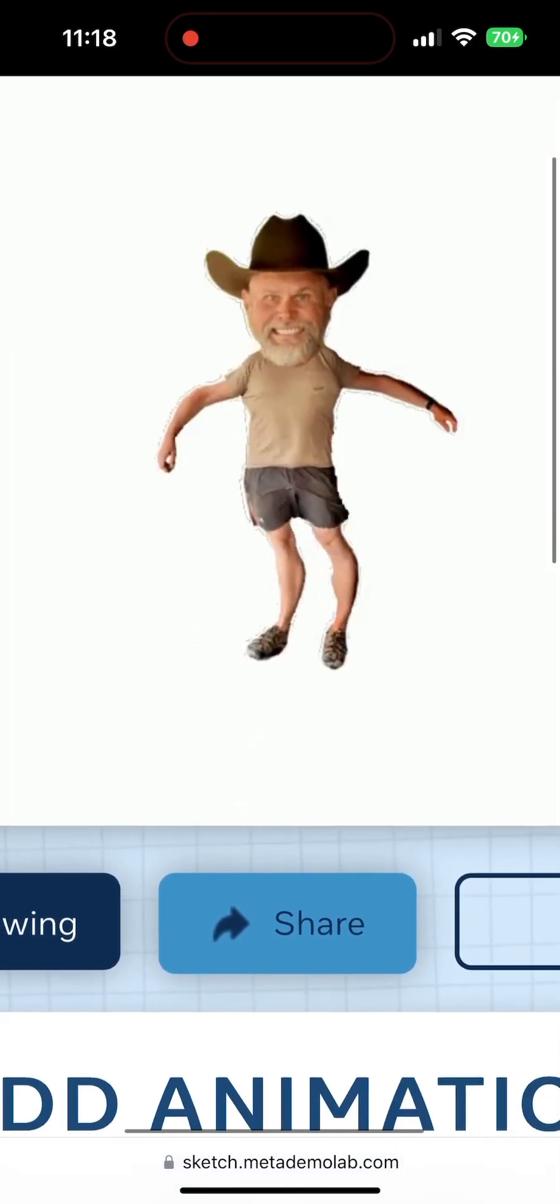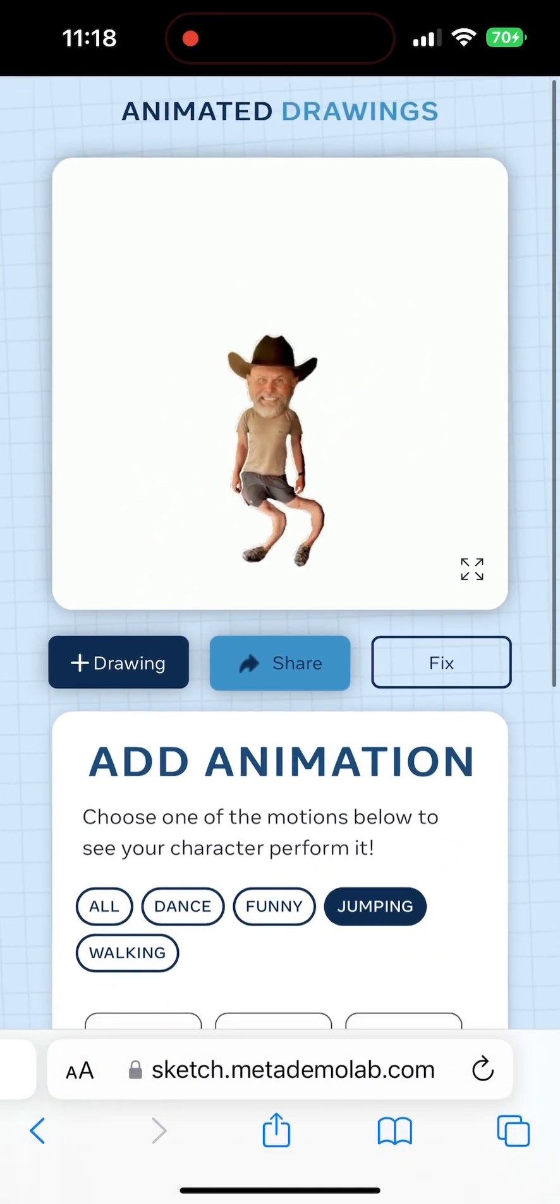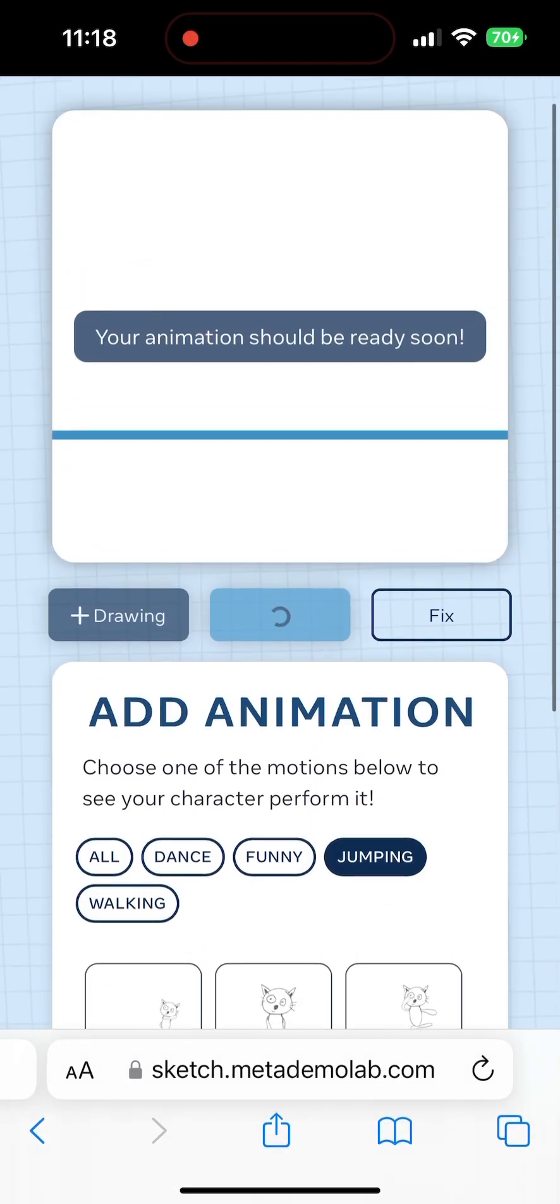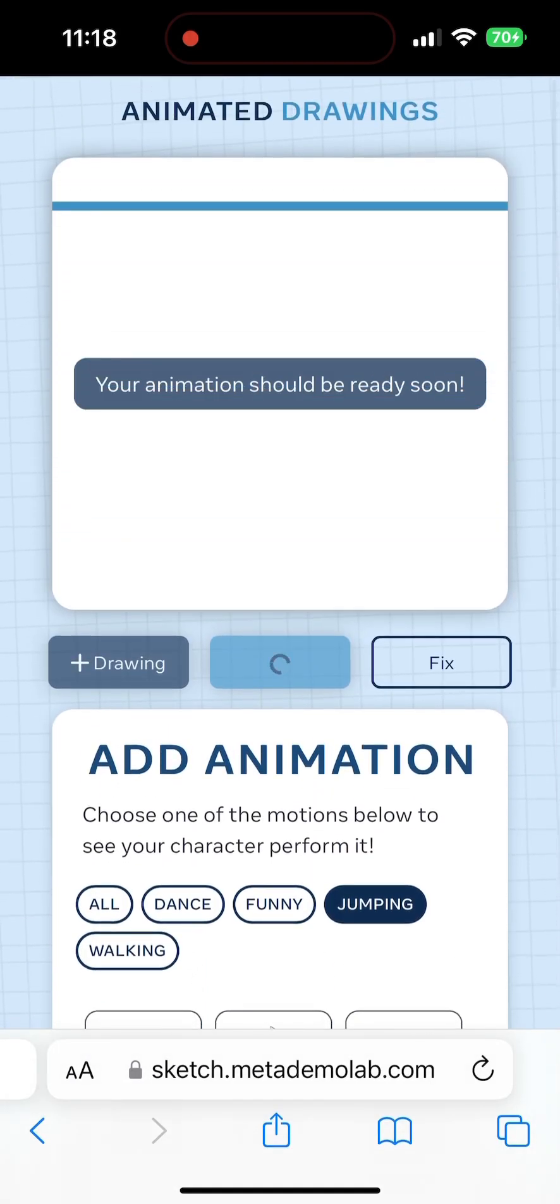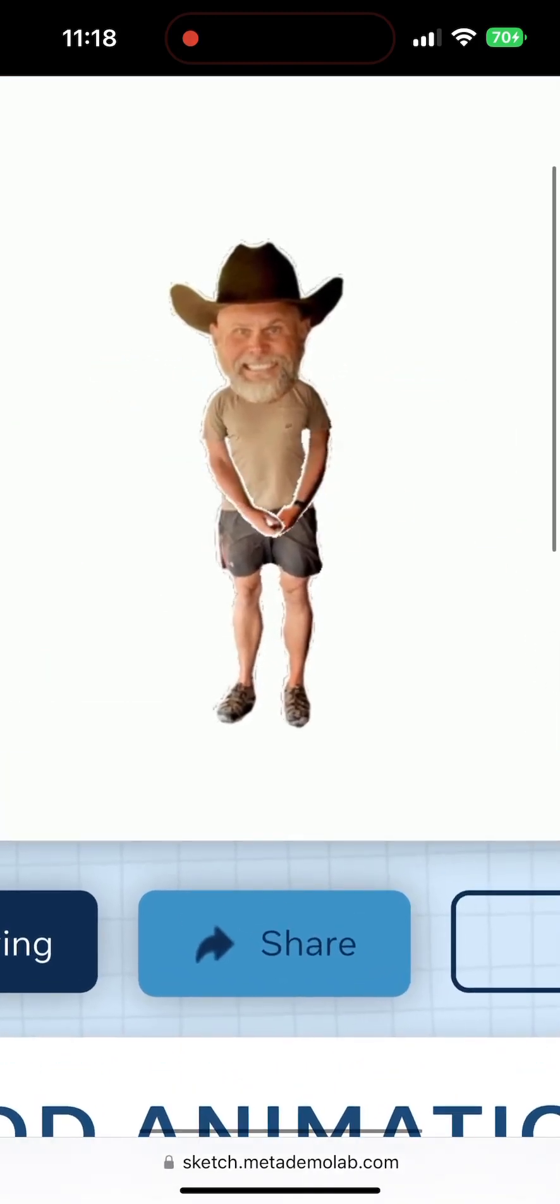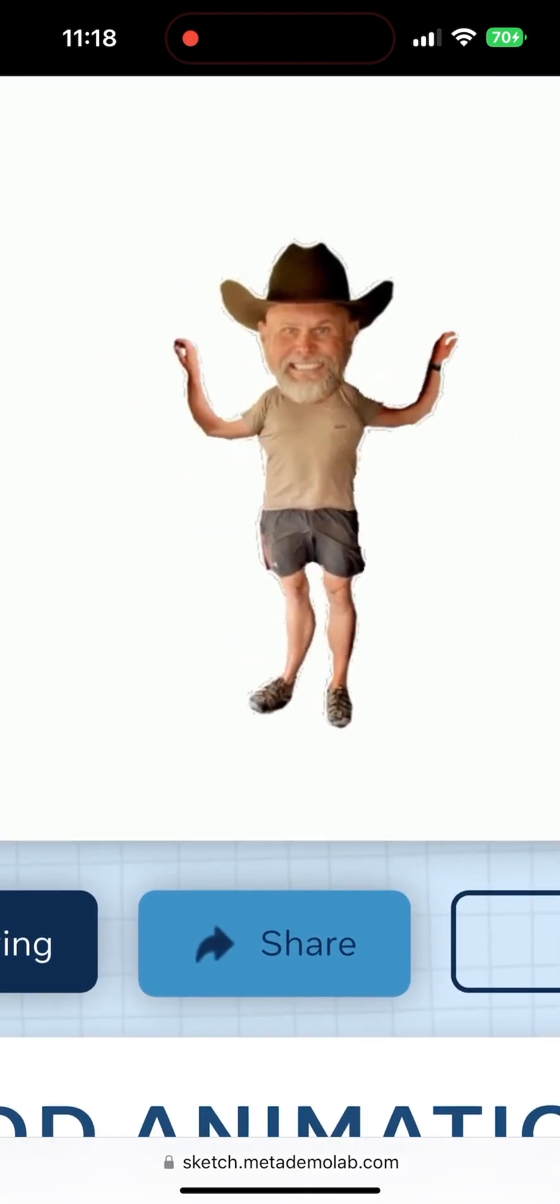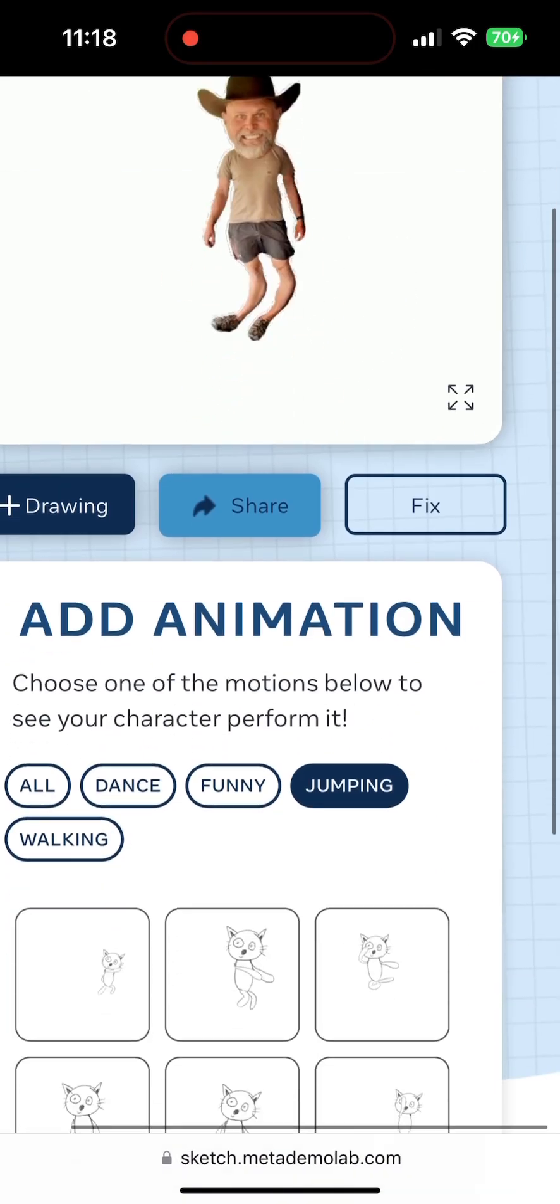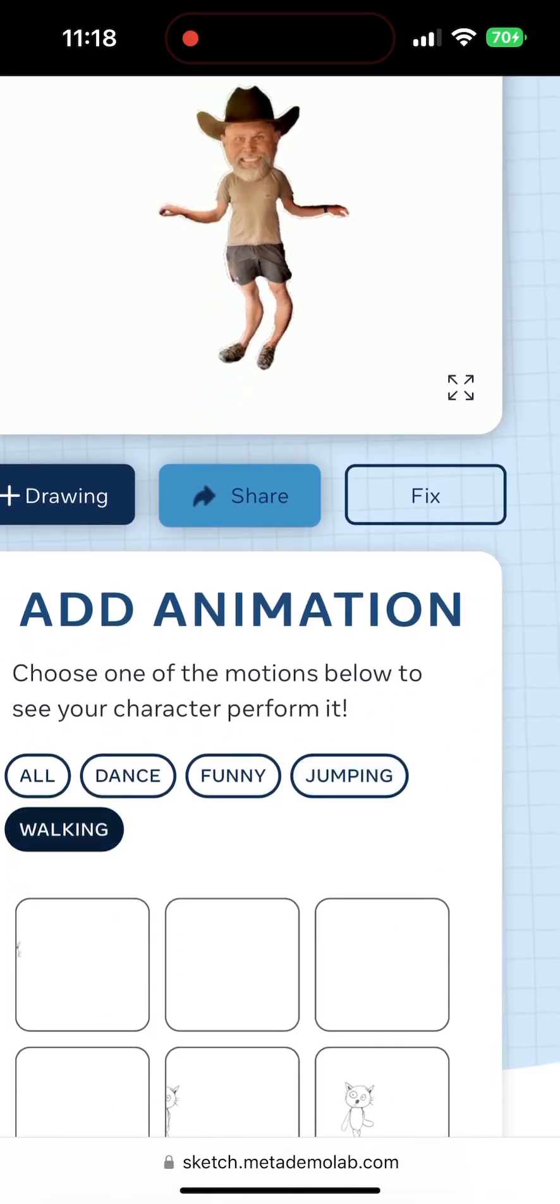I believe you can save these. There is that share option. I never clicked it, so I don't know what that does. You can always screen record your animation too, if you're filming videos that require some sort of animation. I guess you're probably stuck with whatever these options are. But it's kind of neat.